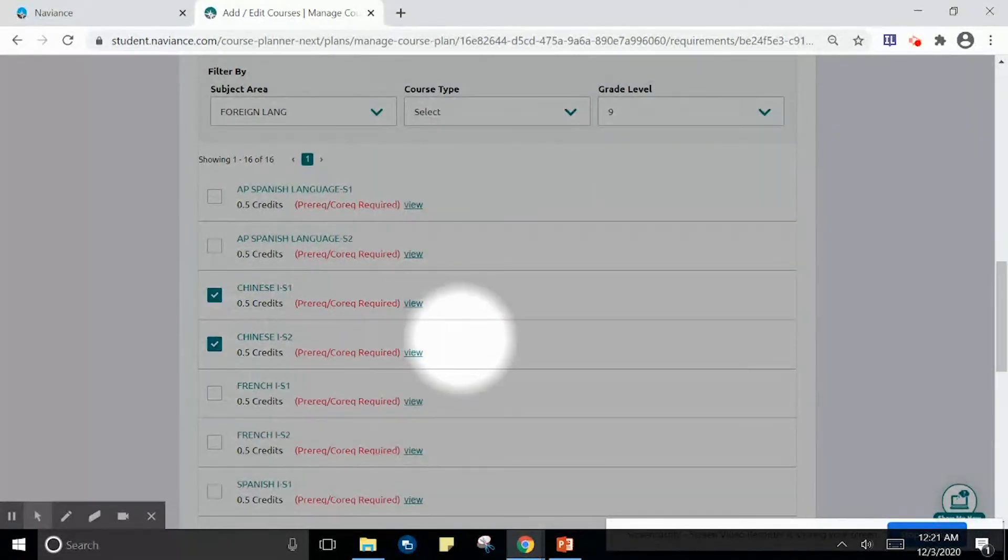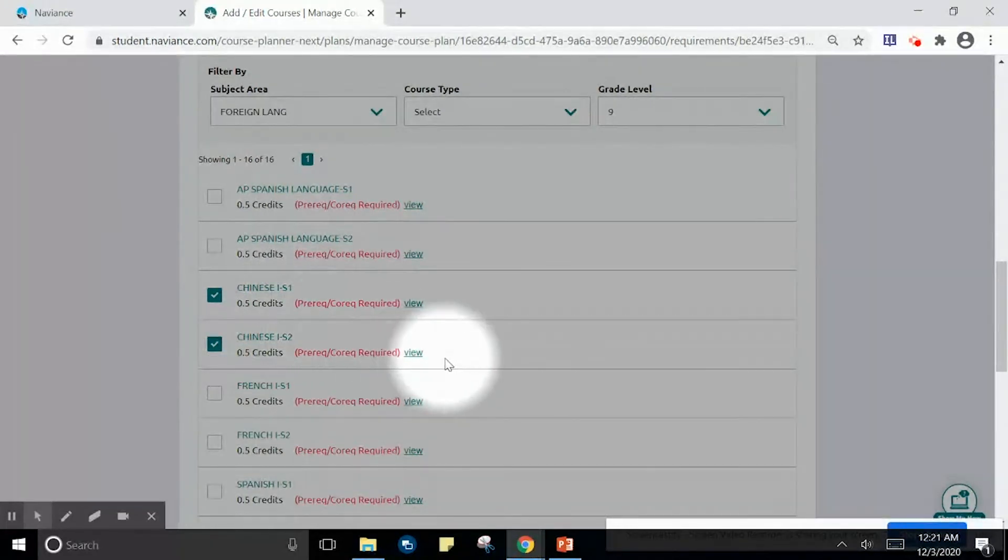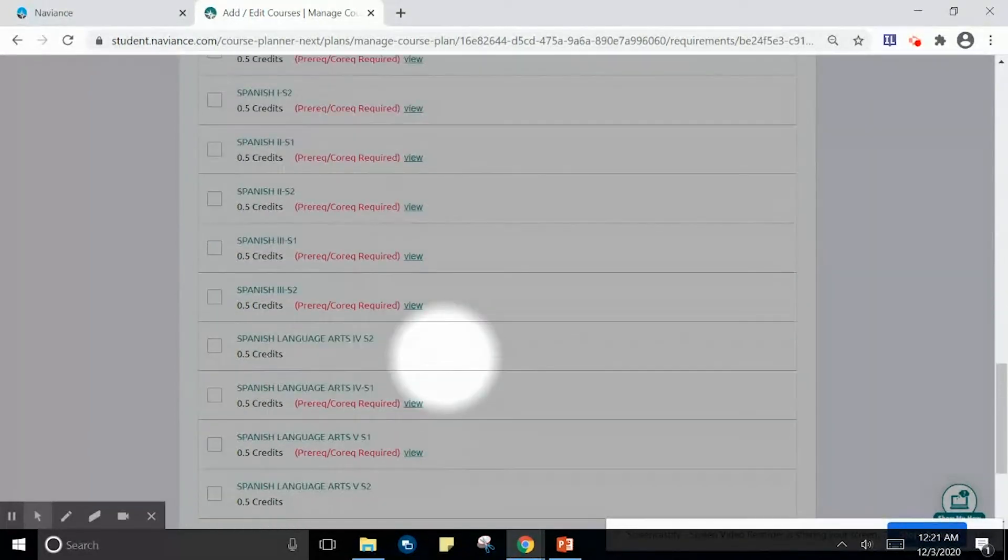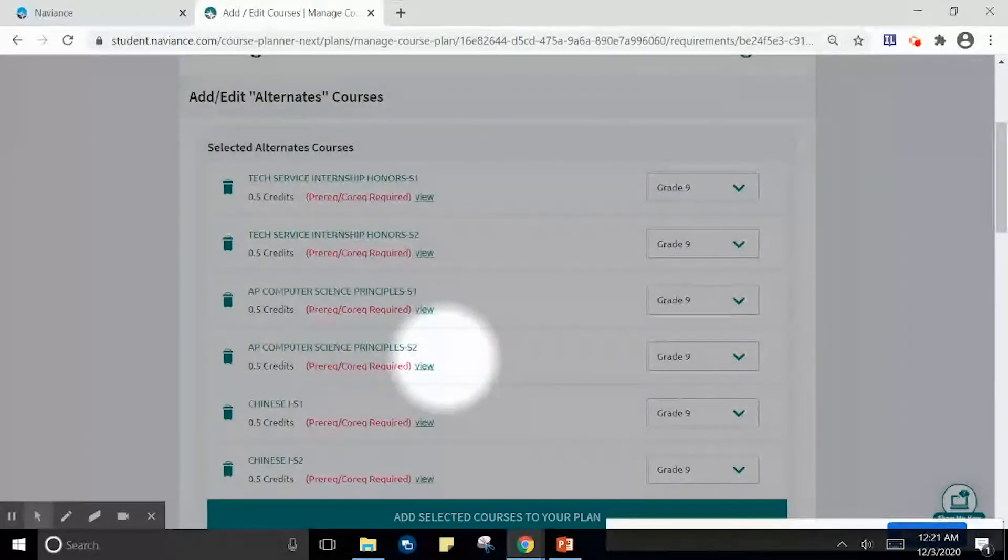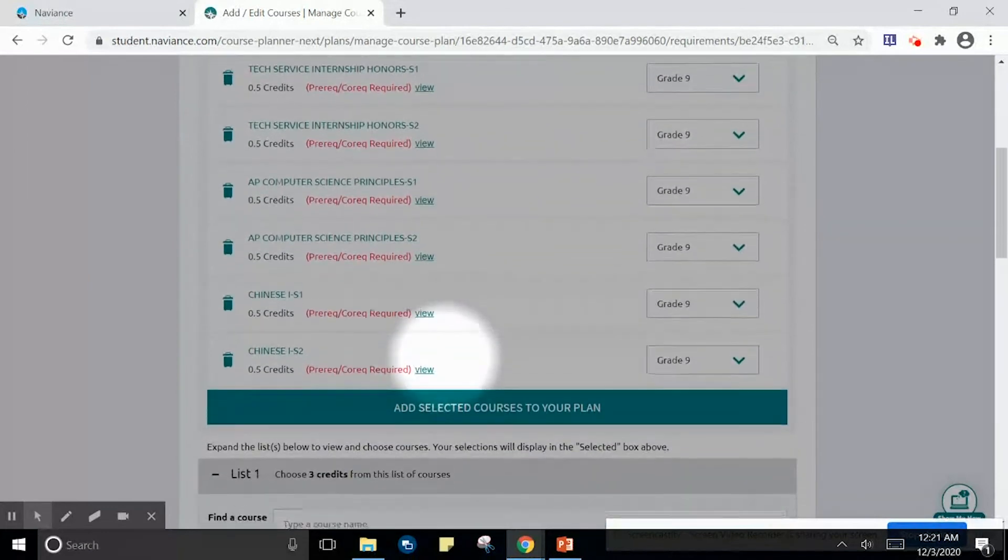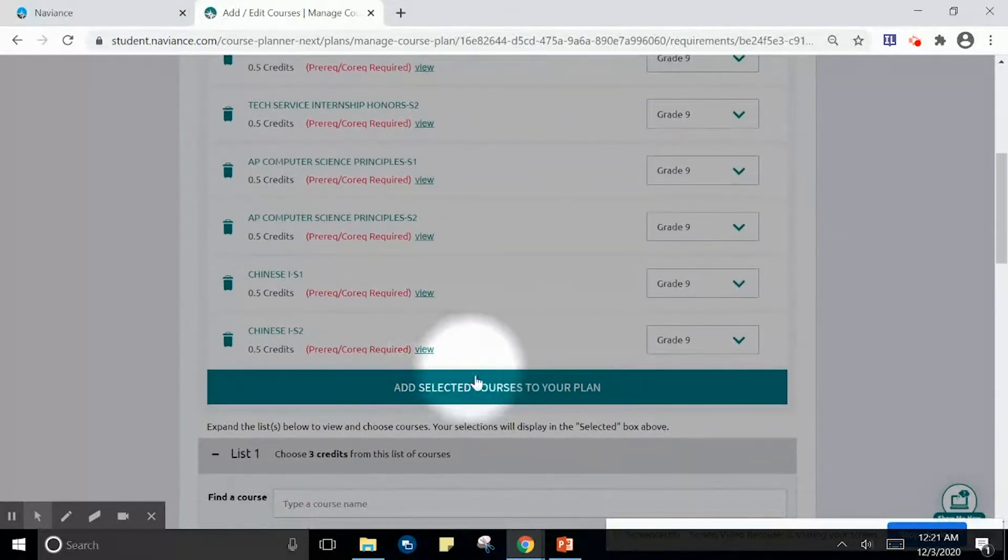After choosing my semester 1 and semester 2 course, I would move to add these courses to my plan.